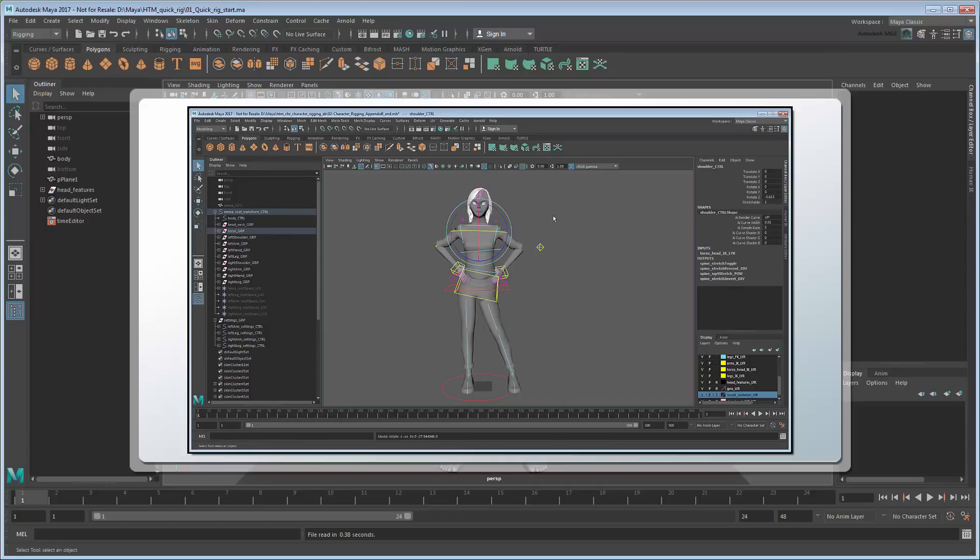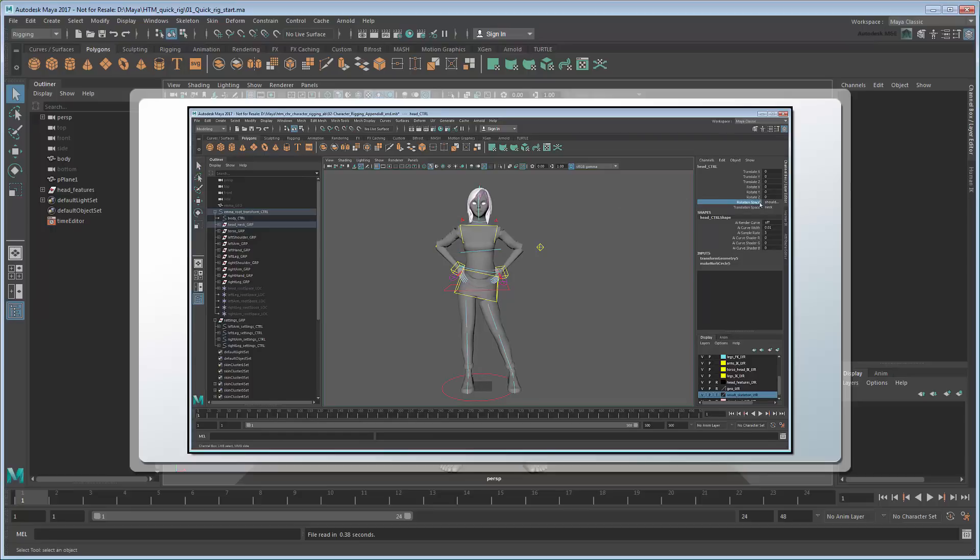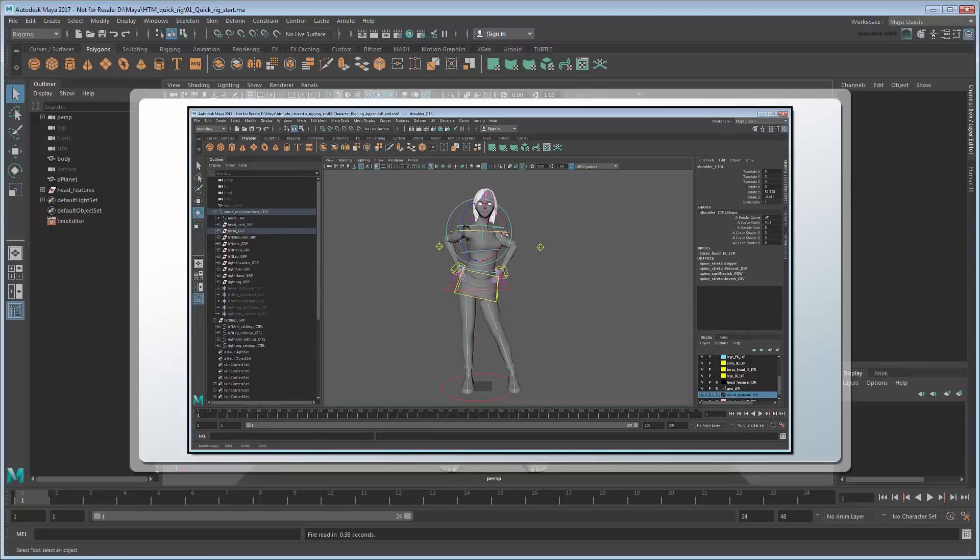While this level of customization is ideally suited for high-fidelity movie or cutscene characters, what if we just wanted to make a simple rig for a game or background character that wouldn't be looked at quite so closely?